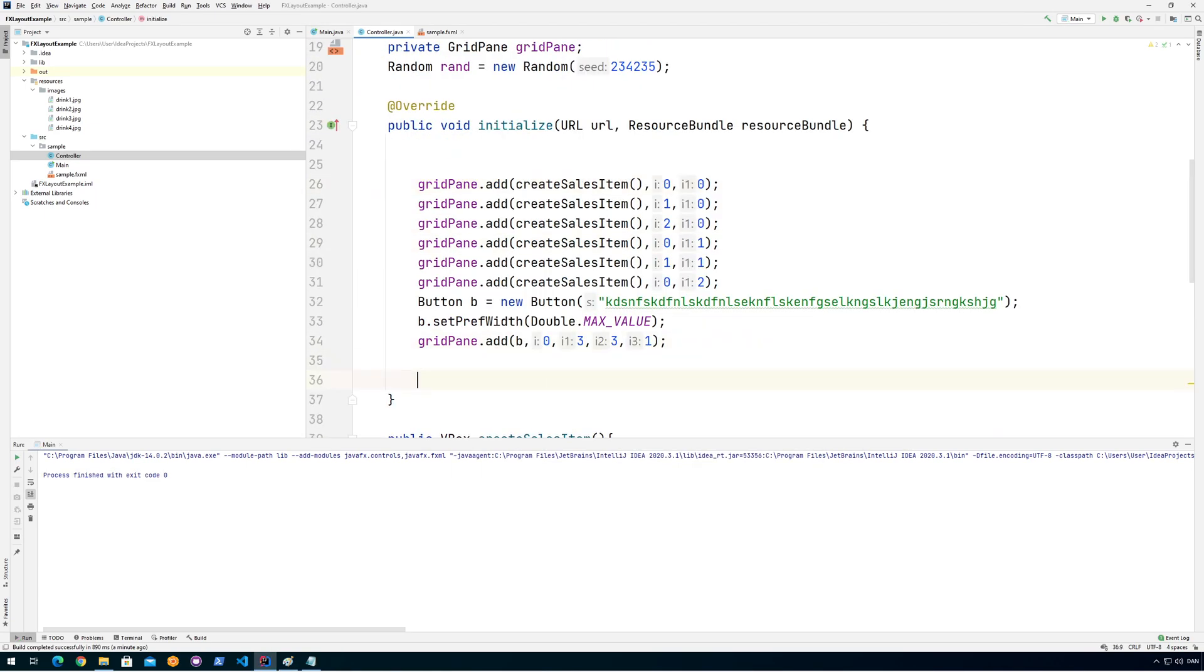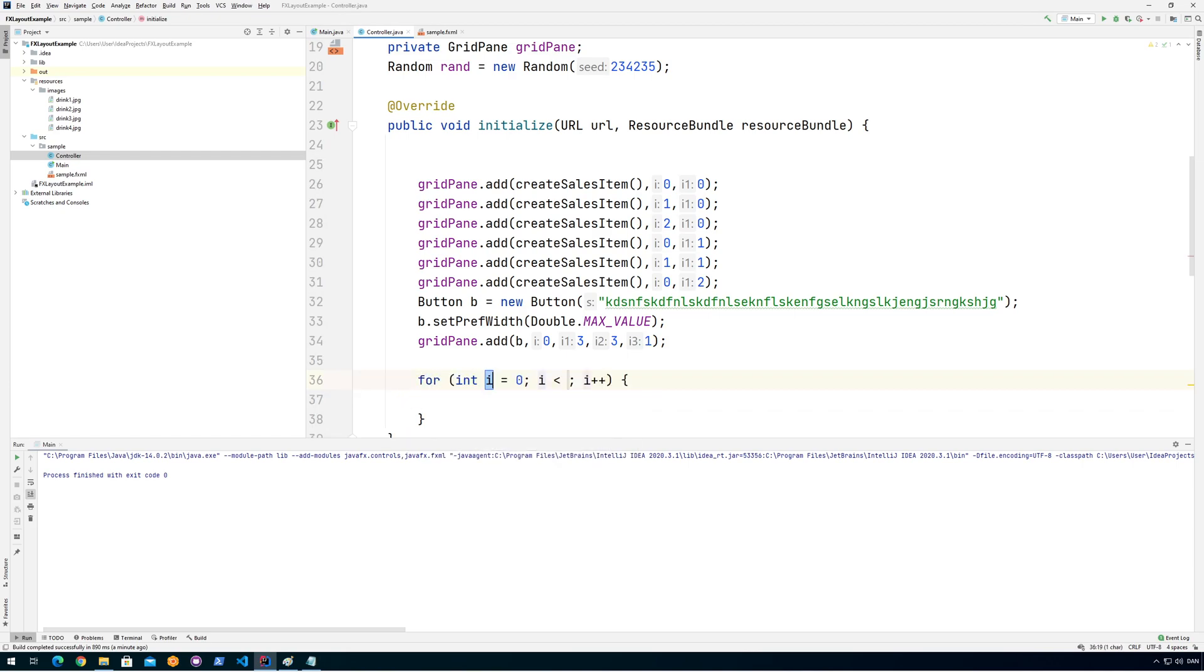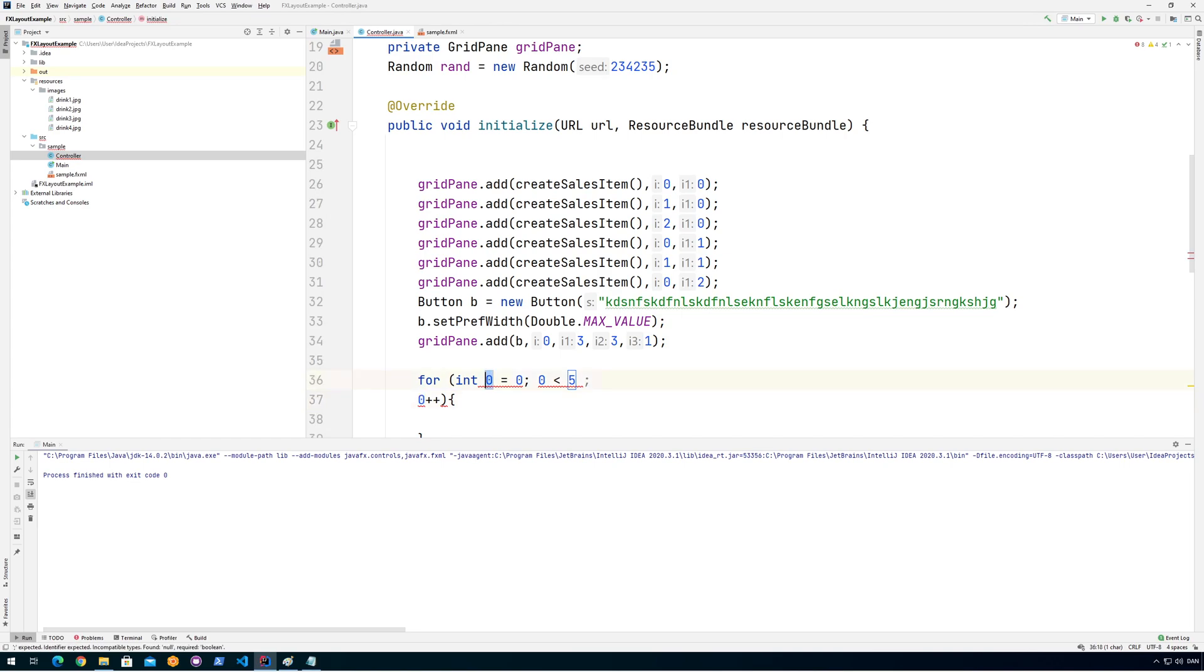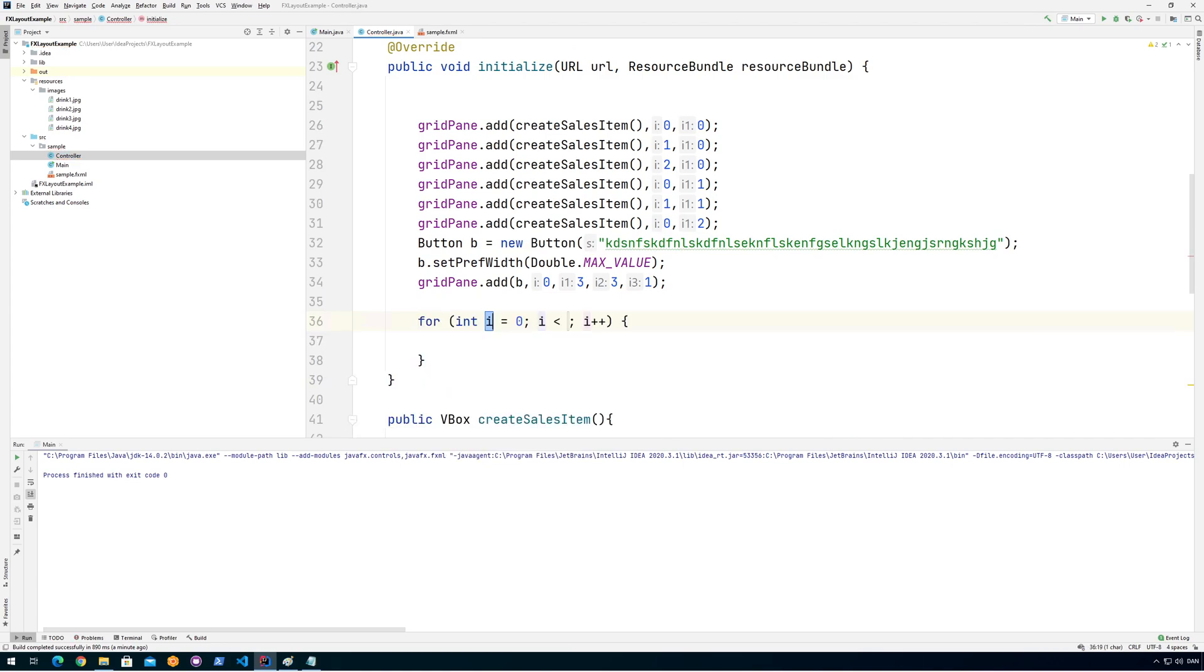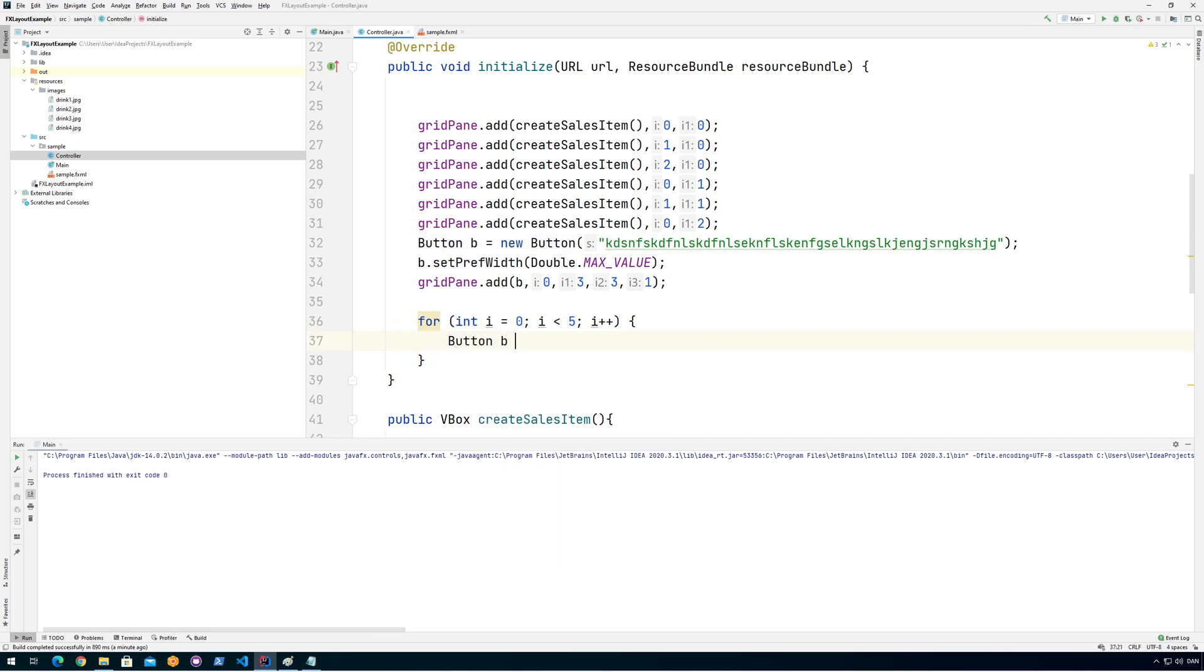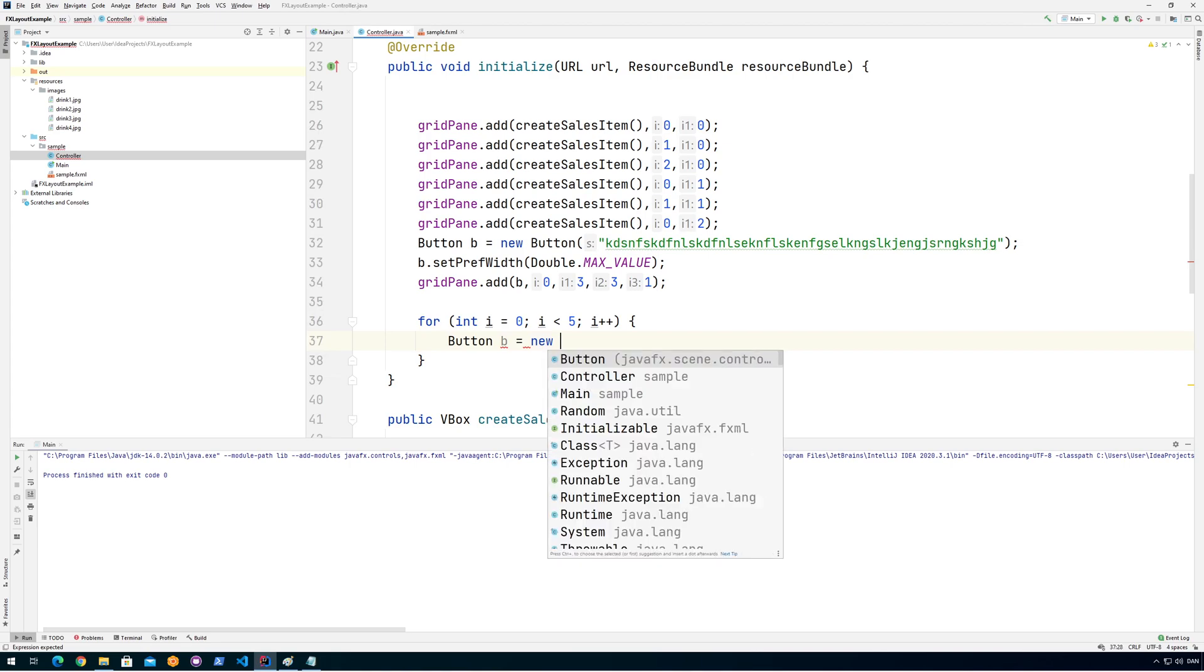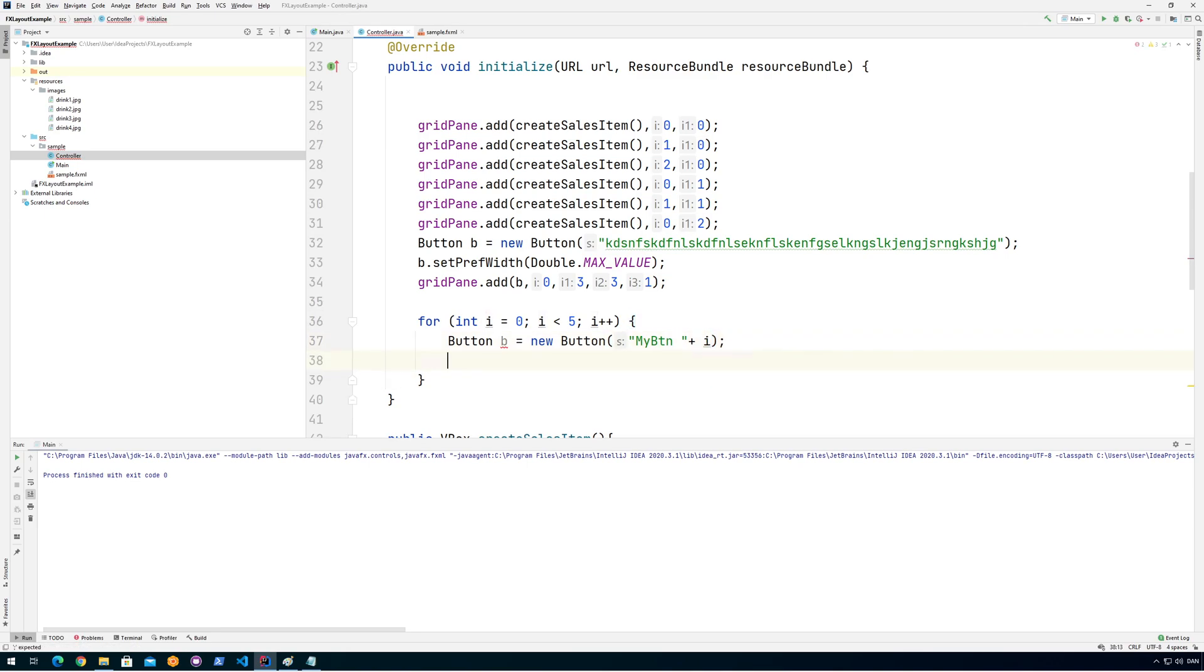So let's create some buttons. I'll just do a for loop and let's just do like five buttons. So I'm going to say button B equals new button, my button, and then plus I'll just add the number so we can see there are different instances.